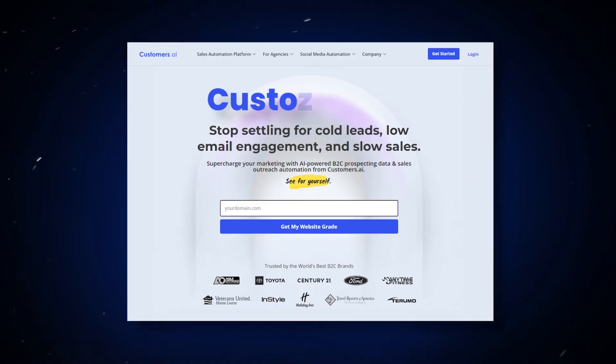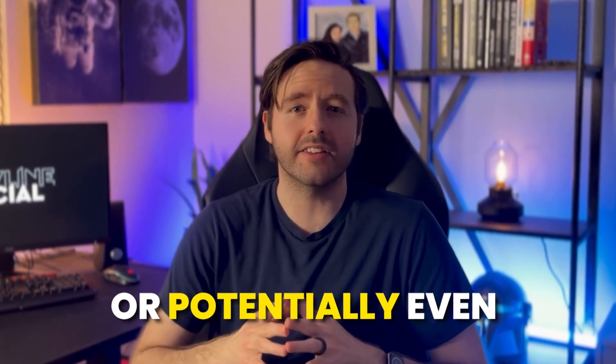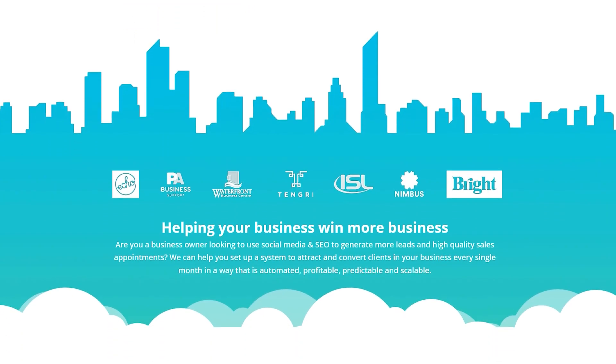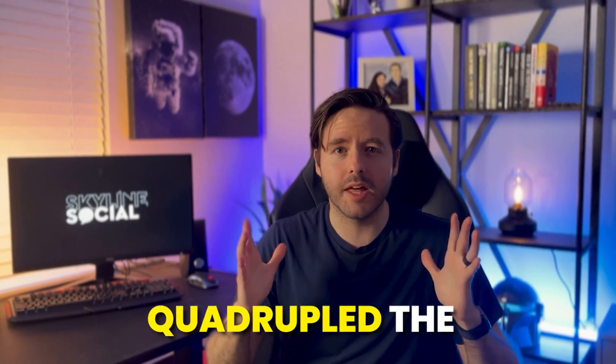So the first AI lead generation tool is Customers.ai. Customers.ai can instantly help you generate hundreds or potentially even thousands of leads simply by adding one line of code on your website. I've been testing Customers.ai on my own website, and as soon as I copied and pasted a simple line of code on my website, I literally more than quadrupled the amount of leads that I've been getting.